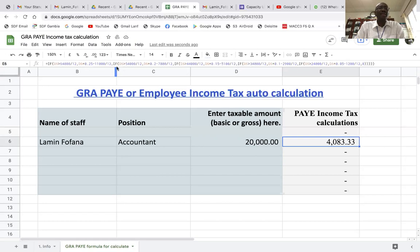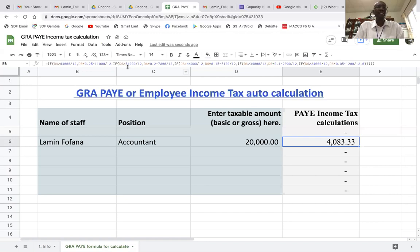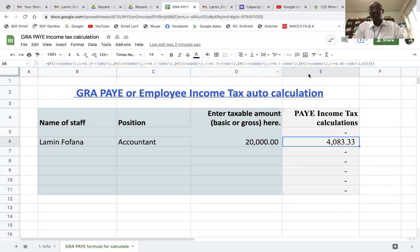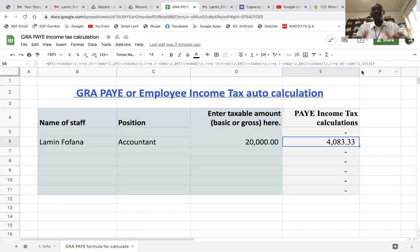Then comma, followed by another IF: if D6 is greater than 54,000 divided by 12, then D6 multiplied by 0.2 — that's 20% — minus 7,800 divided by 12, and so on. These are the lower and upper limits as found on the tax table. This is the most updated tax table provided by the Gambia Revenue Authority, and this formula has been developed using that tax table.